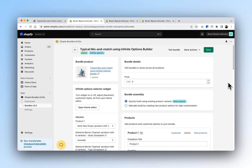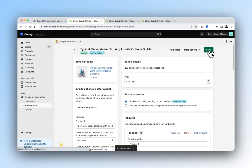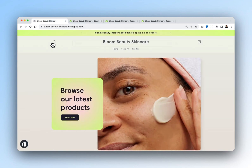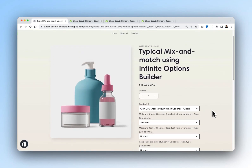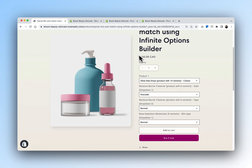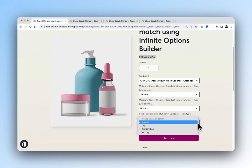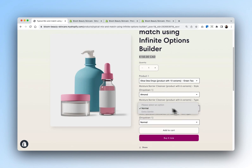Now you can see that our bundle has been created. The only thing missing is our price, so we'll price that at $150 and save. We can also see that the inventory has been updated. Now we can test our bundle by going into the Bloom Beauty Skincare website. Here you can see the bundle we just created, priced at $150. You have the option to select all of your variants in each of the options. Where there is no inventory left for a particular product, it's been grayed out so that you'll never oversell.